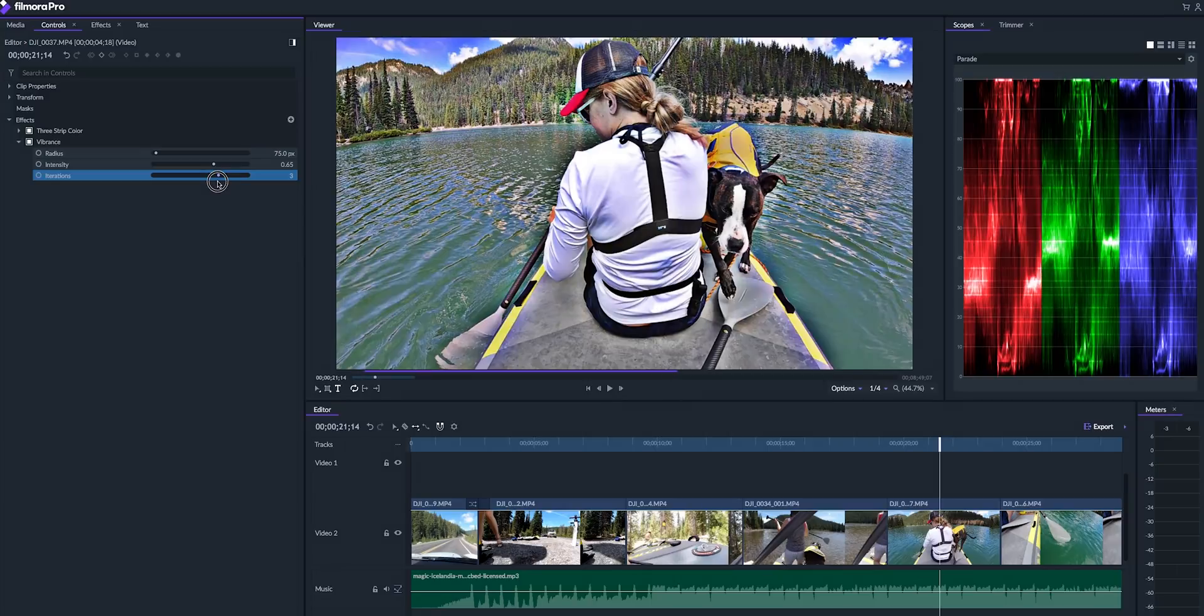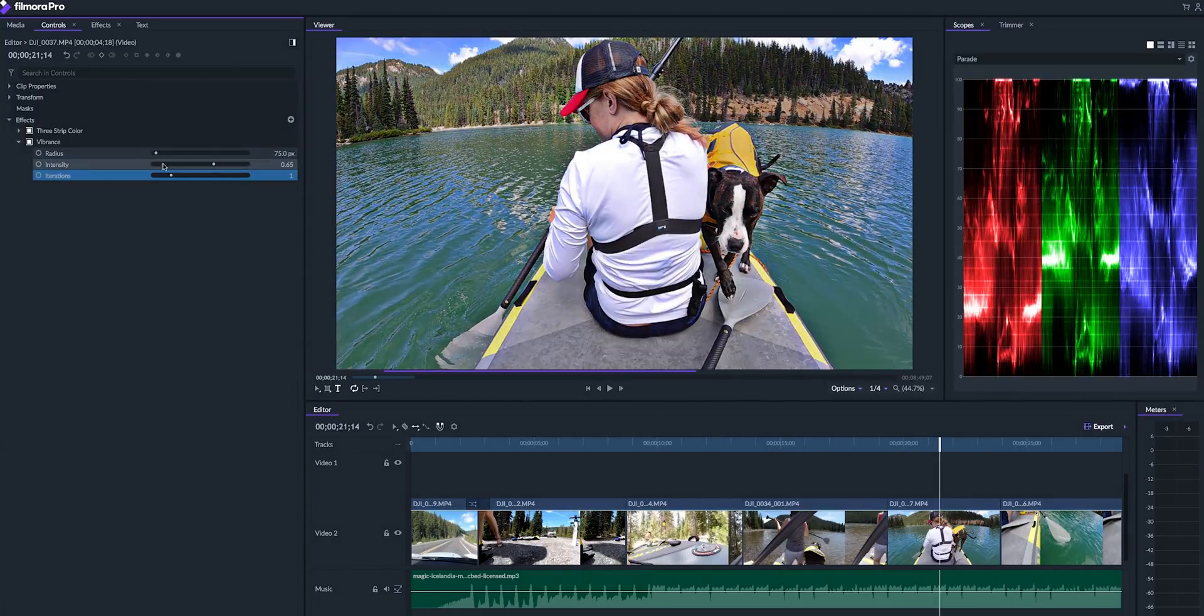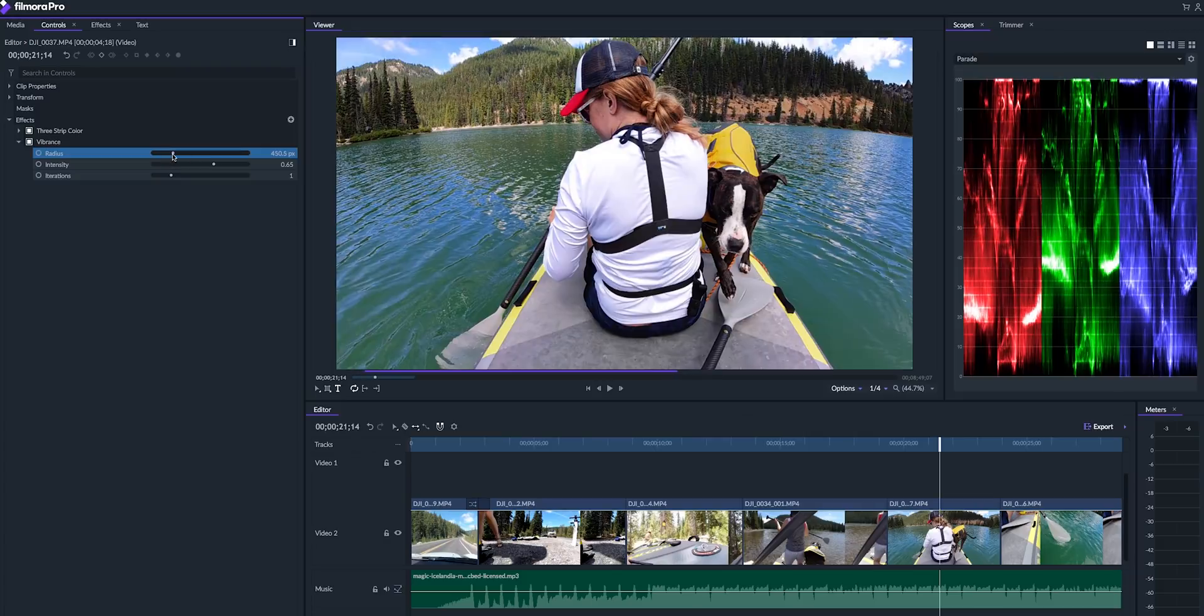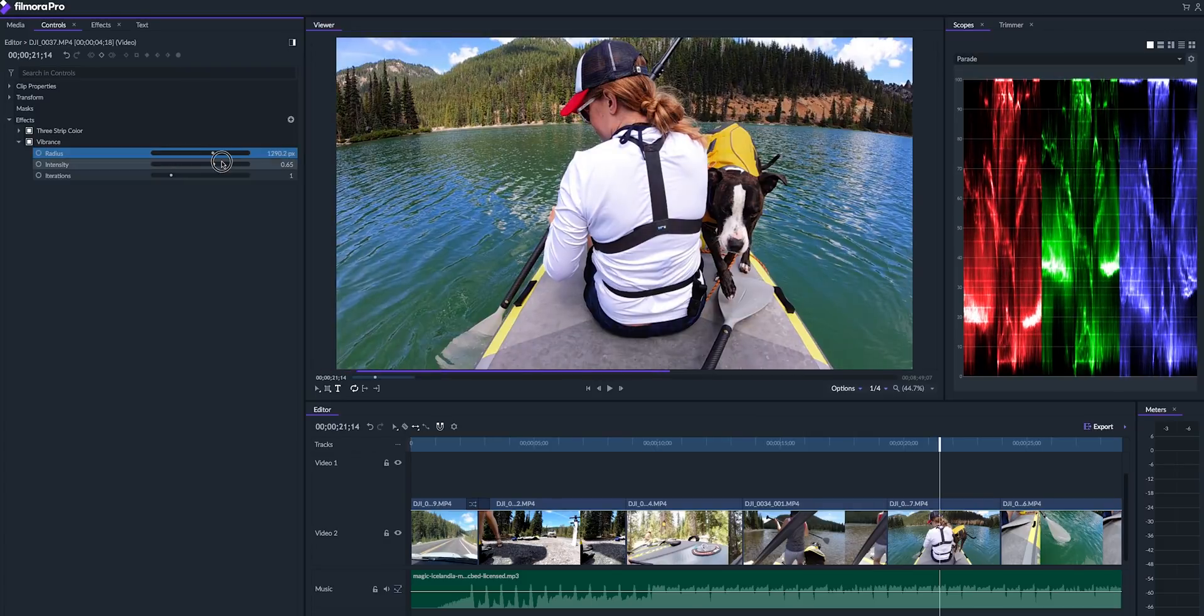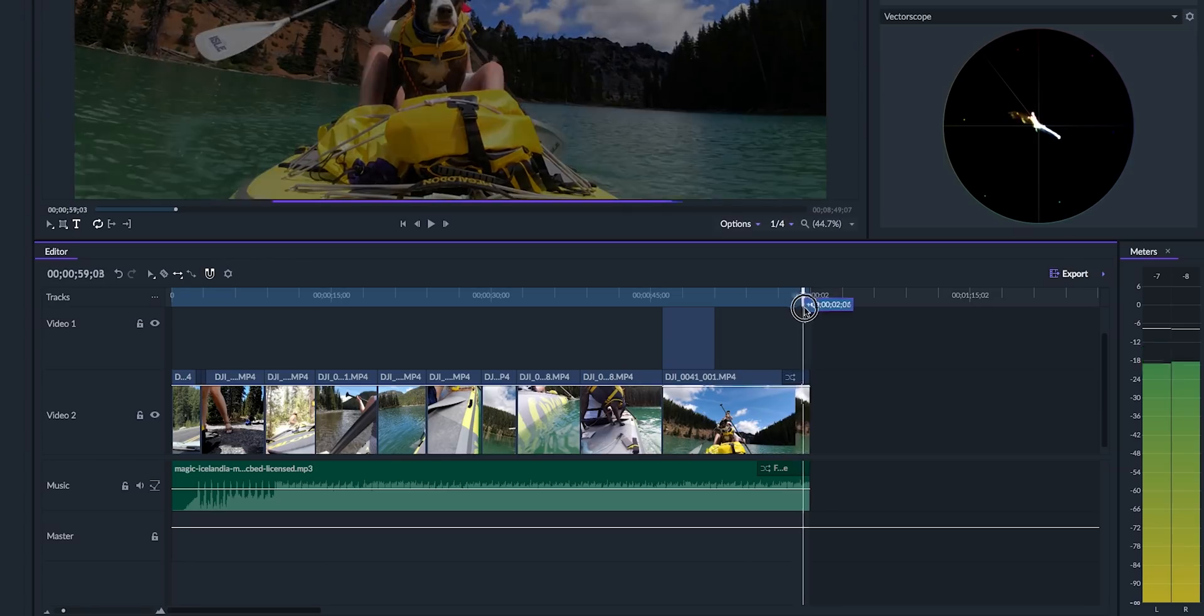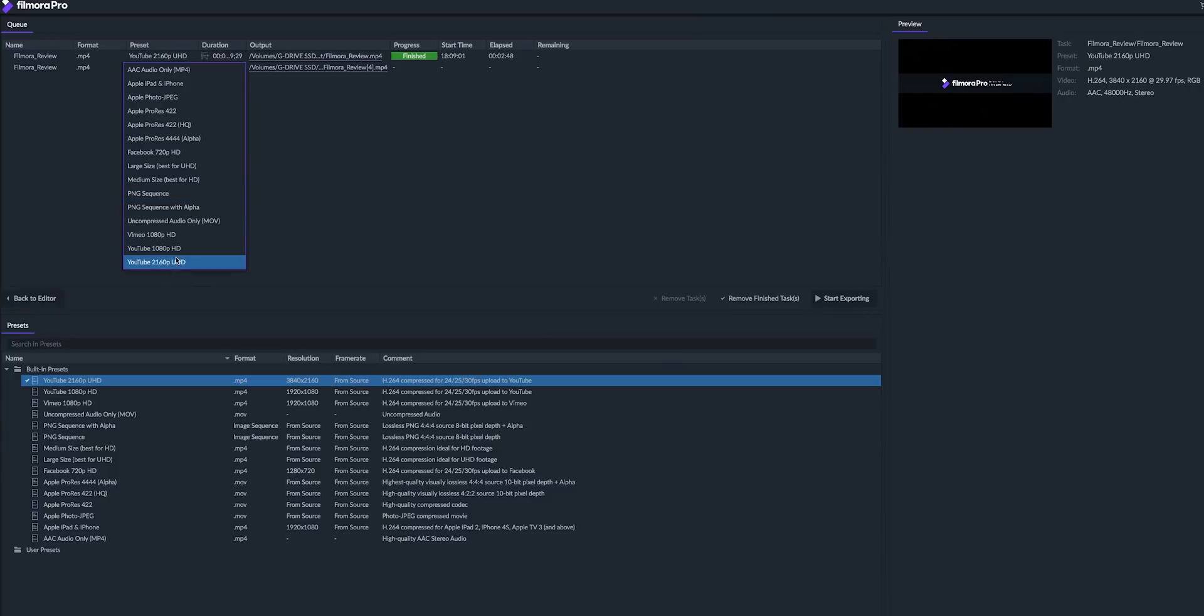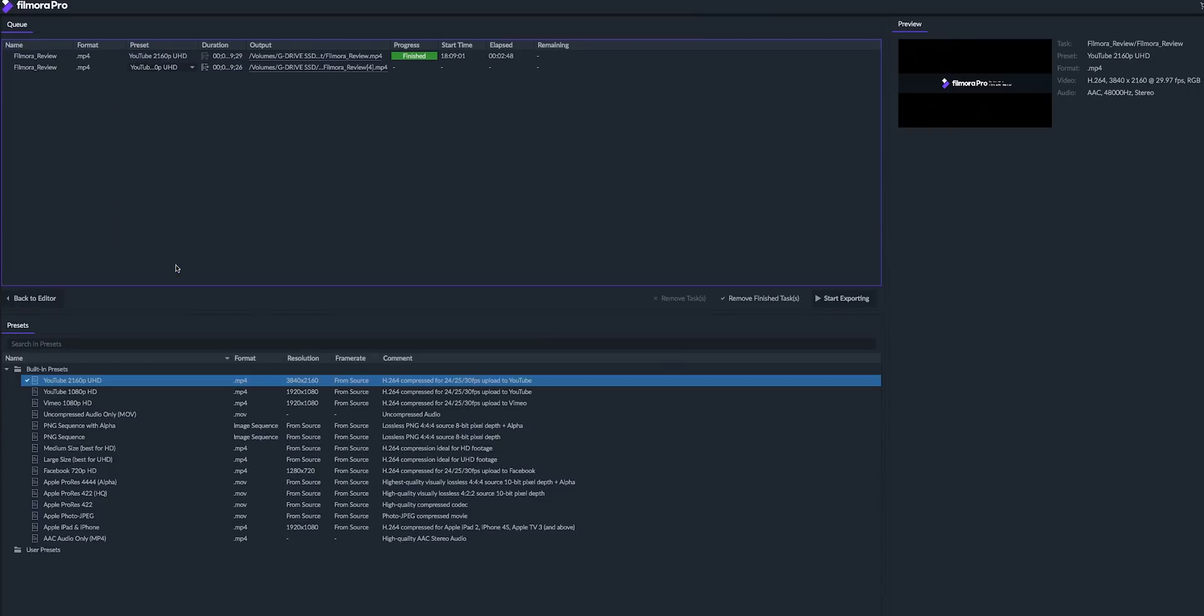It also has a controls panel where you can keyframe your effects and also just transform the basic clip tools such as scale and position. And of course it has the export so you can export a video just by using the in and out points or exporting all of the contents.